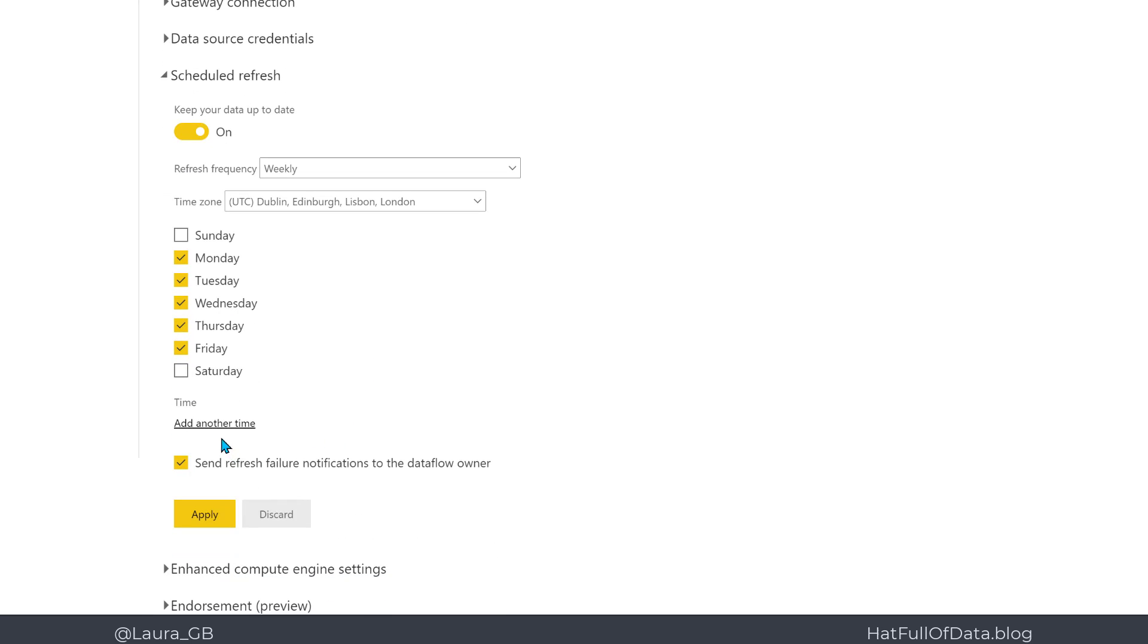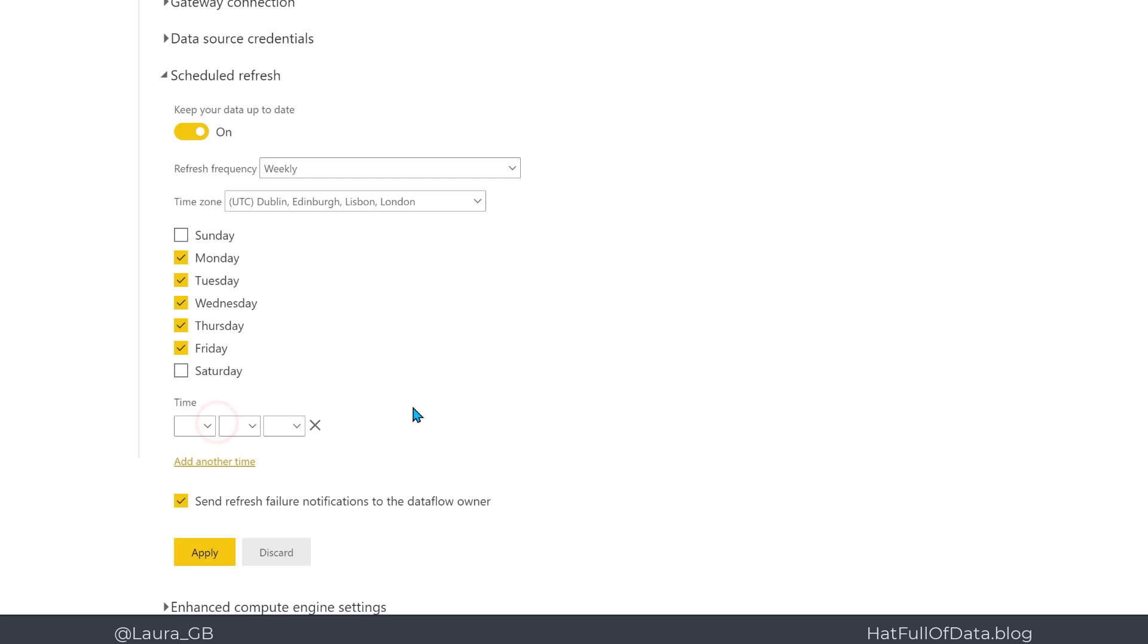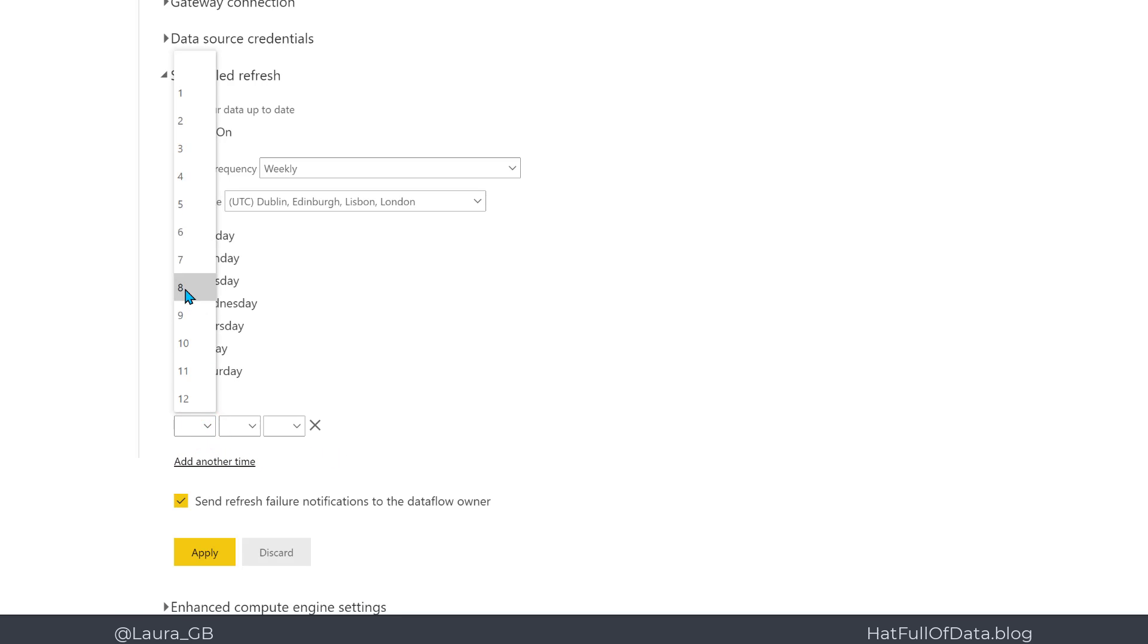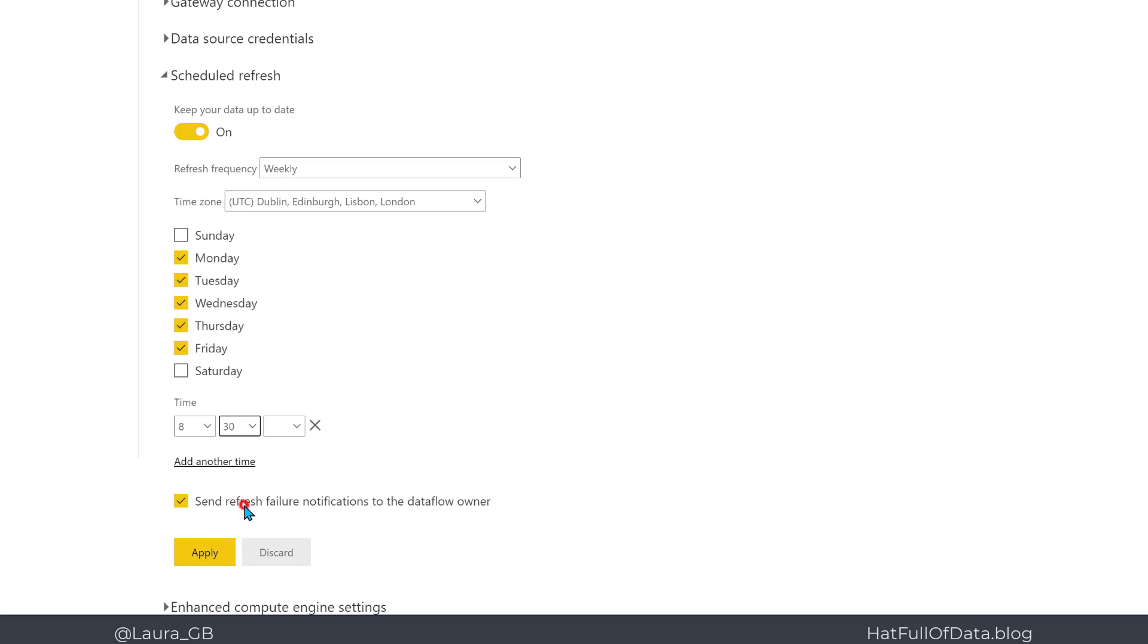Then I'm going to add the times. I click on add another time, and then we have to enter hours, minutes, and a.m. or p.m. So I'm going to go for 8:30 a.m.